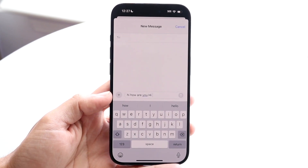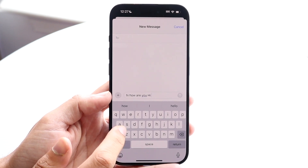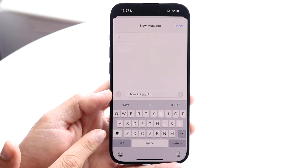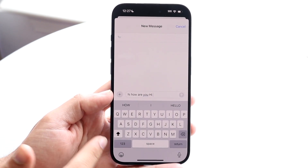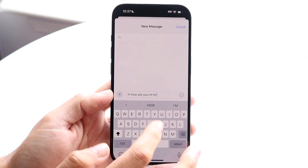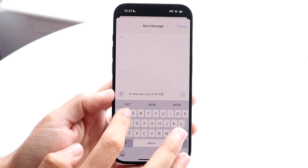Now, if you want to keep it on forever, you can just go ahead and double tap it. And when you see that little arrow with a line underneath, that means anything you type will be capitalized.